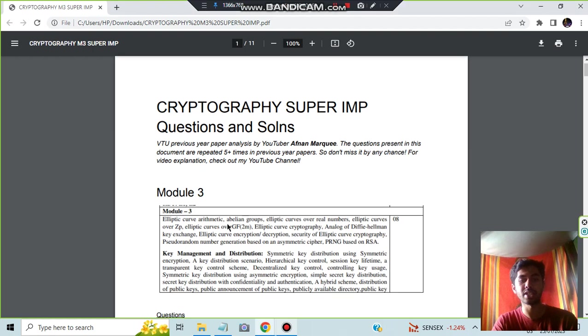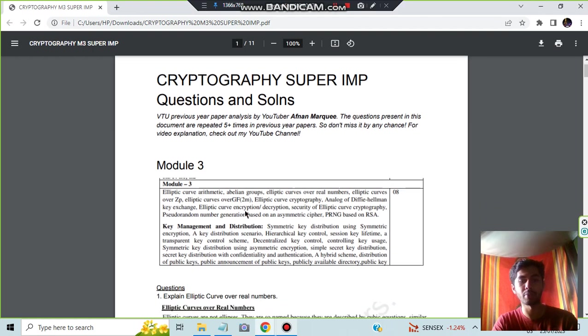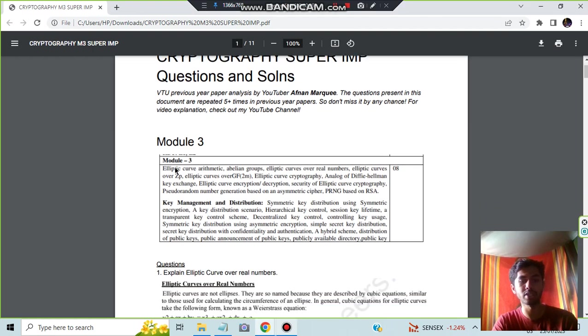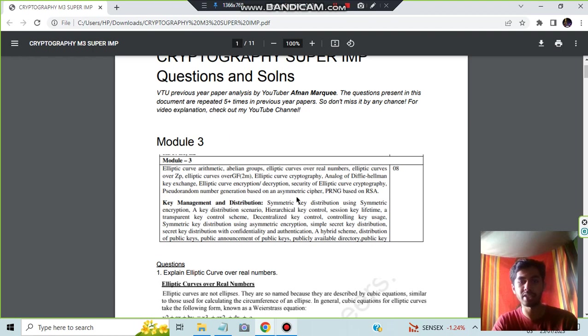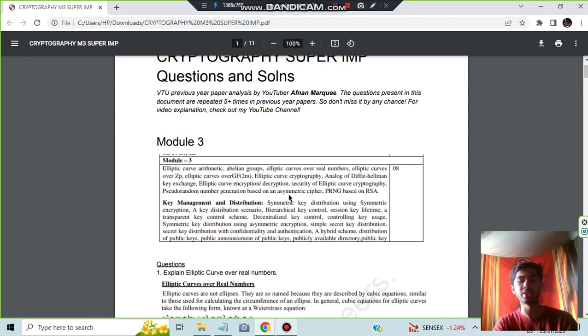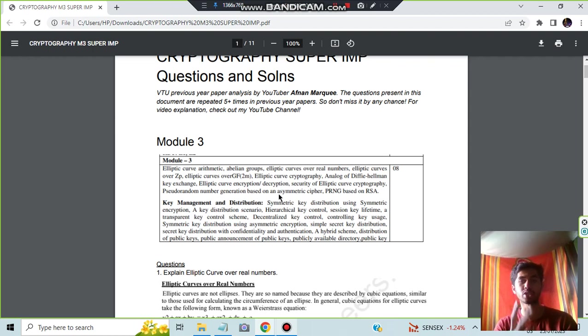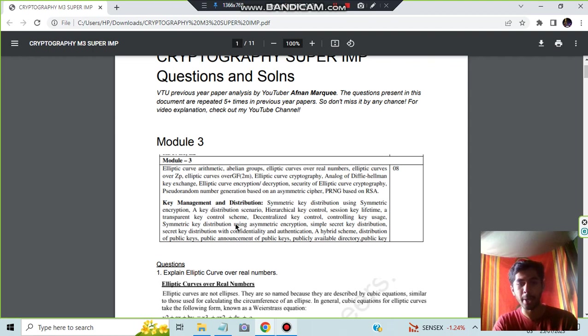Let's get started. The main concepts are elliptic curve arithmetic and a few other concepts. The most important one is pseudo random number generator based on symmetric cipher. Along with that, we have regarding key control, decentralized key control, and the last one is about public keys. Let's have a look at these questions.